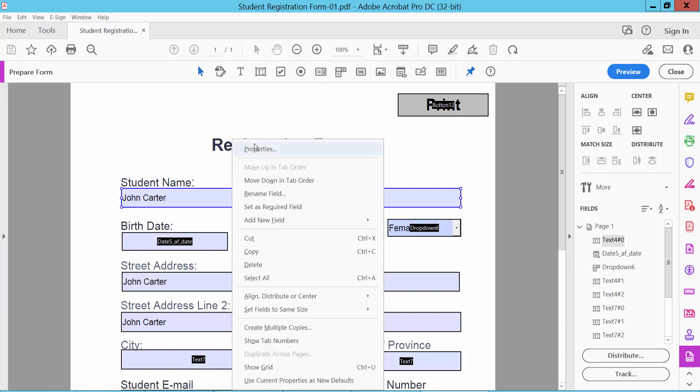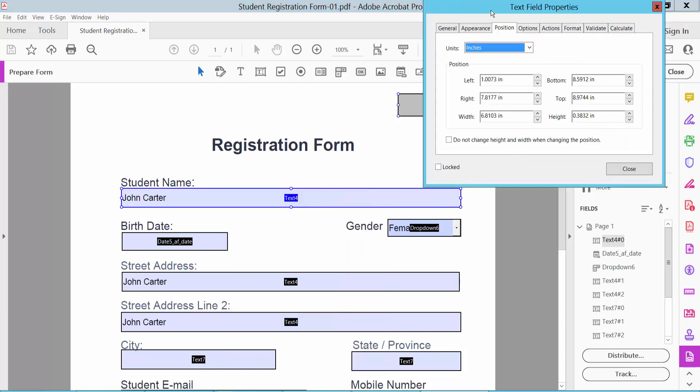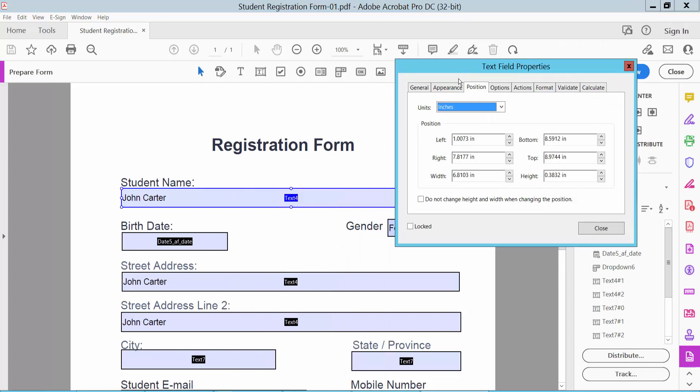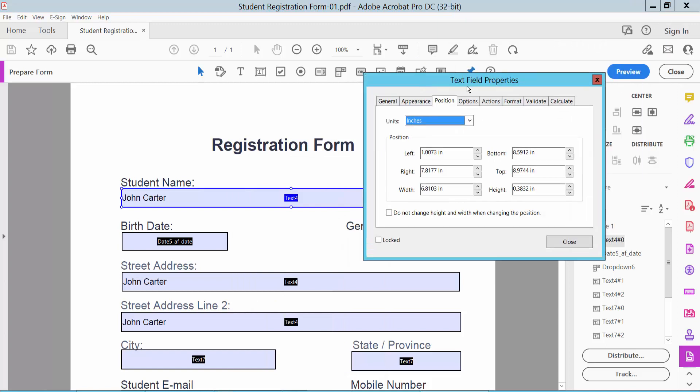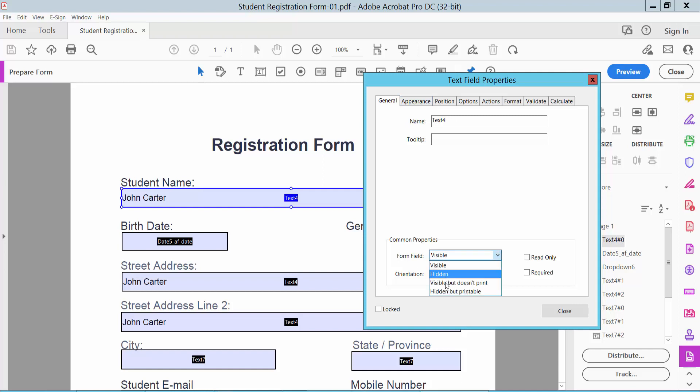You can change the text field name and set it to visible, hidden, visible but does not print, or hidden but printable.